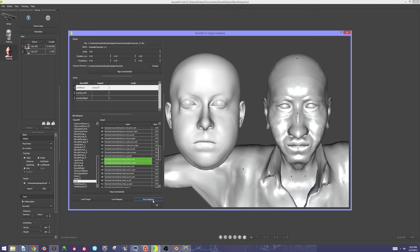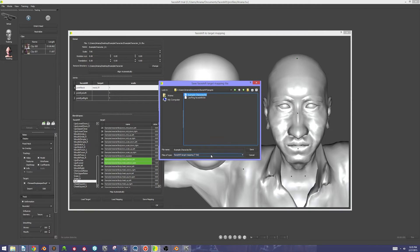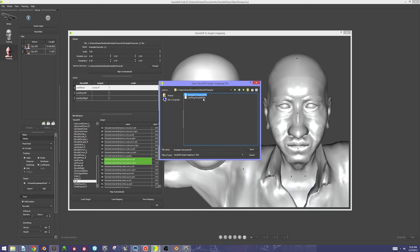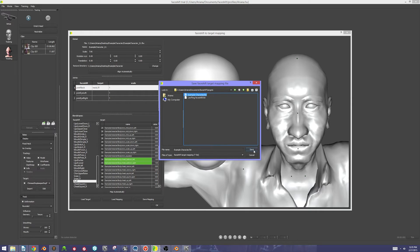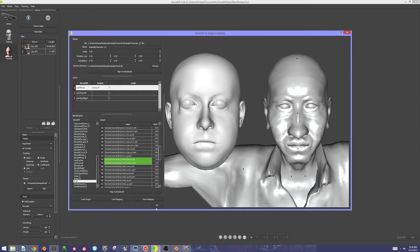Now I'm just going to save this mapping to my example character and say save. Normally this wouldn't be here, but I was working with this earlier today, so I'm just going to overwrite that and say yes.